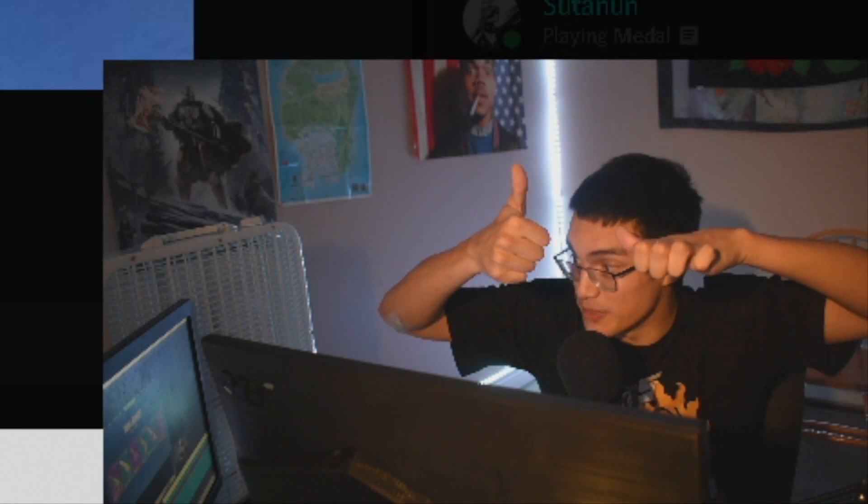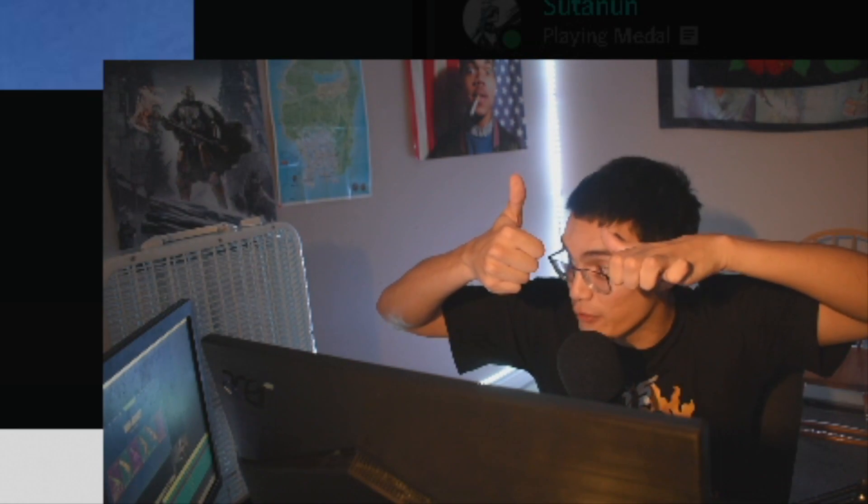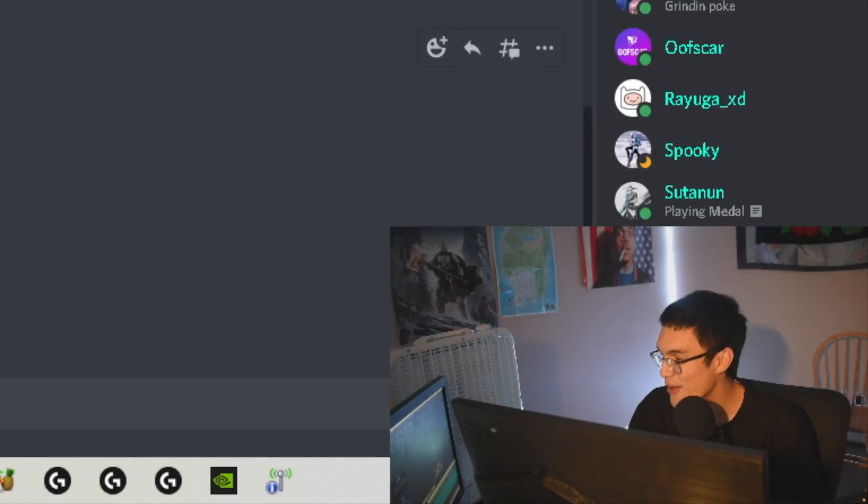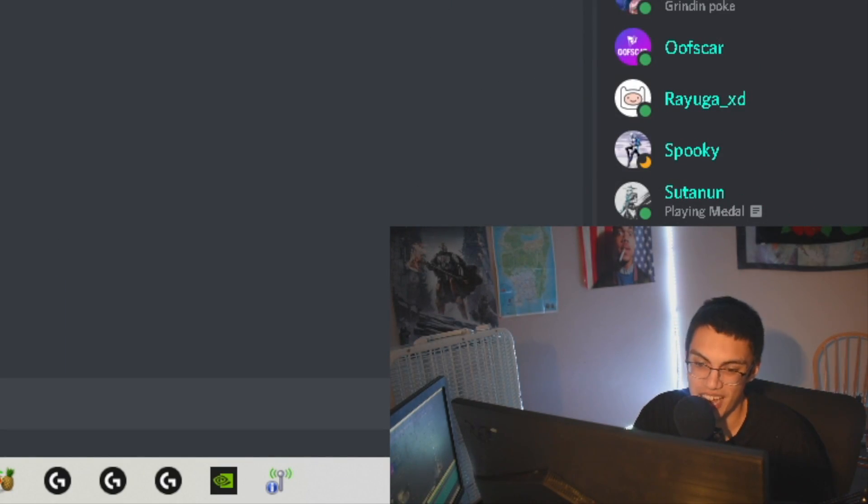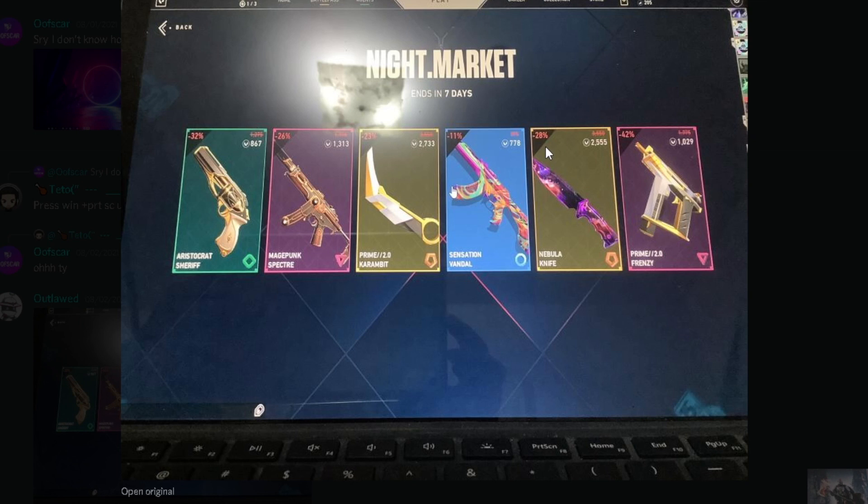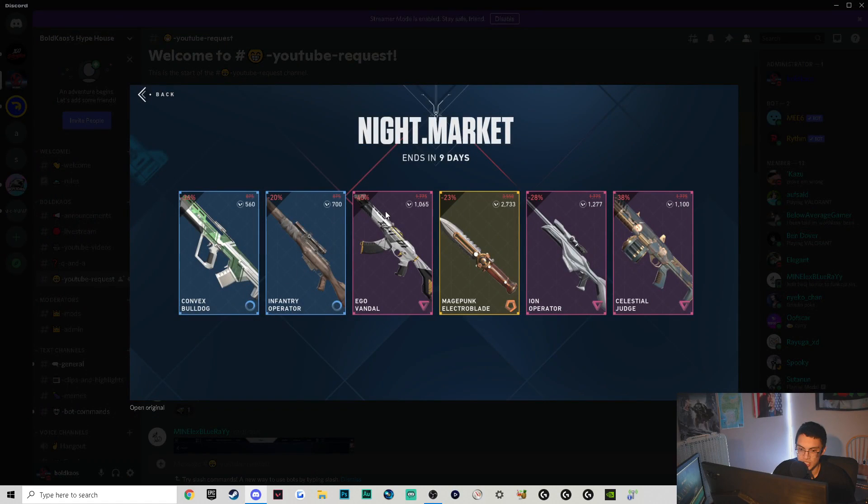Now overall I don't know who to give first place to. I actually think this one's pretty sick - you get the Karambit, you get the Prime 2.0 Frenzy, get a second knife too. Some people didn't even get a knife in their night market, so the fact that you got two is pretty sick. Magepunk Spectre is not that bad, Aristocrat Sheriff is kind of weak but still a Sheriff skin. Sheriff's one of the most used pistols in this game. And then the Vandal Sensation Vandal - if you're a Vandal player that's not a bad skin to own and it's cheap, so it's not that bad.